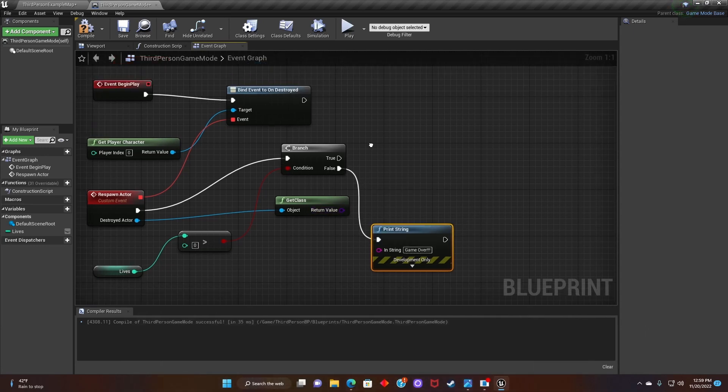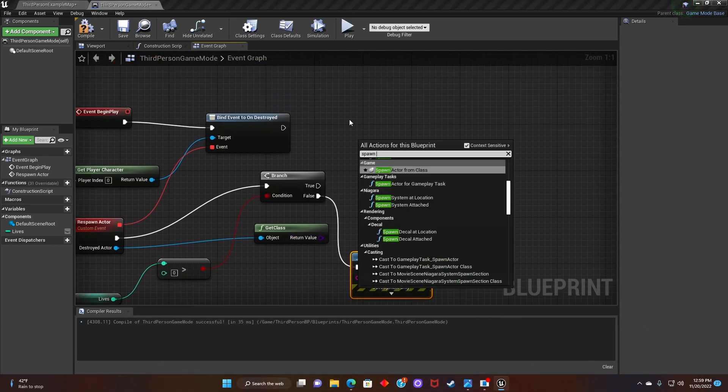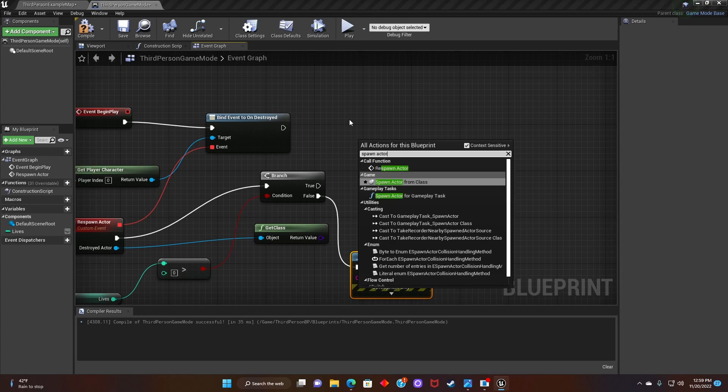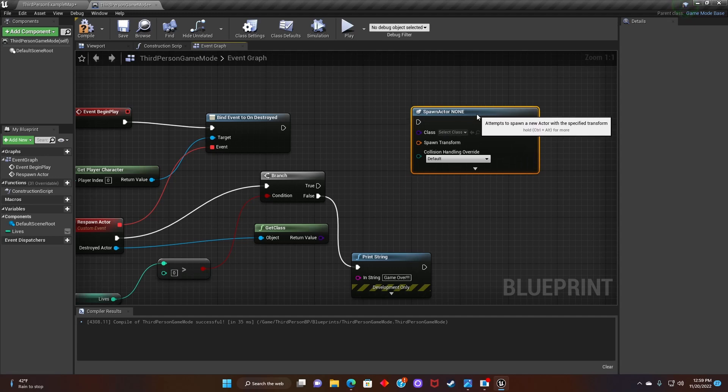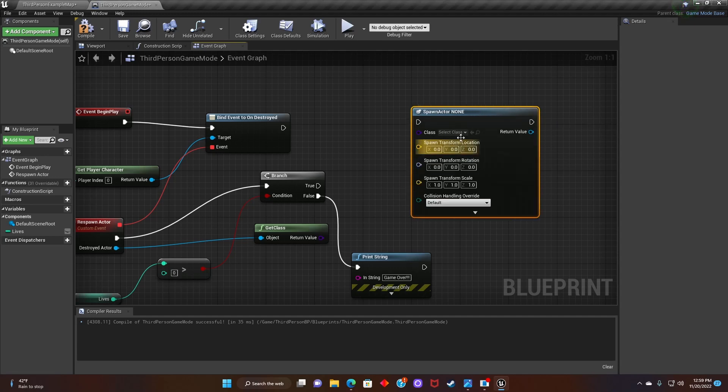Next, we'll right click and look for spawn actor. And then we'll go to spawn transform and split it.